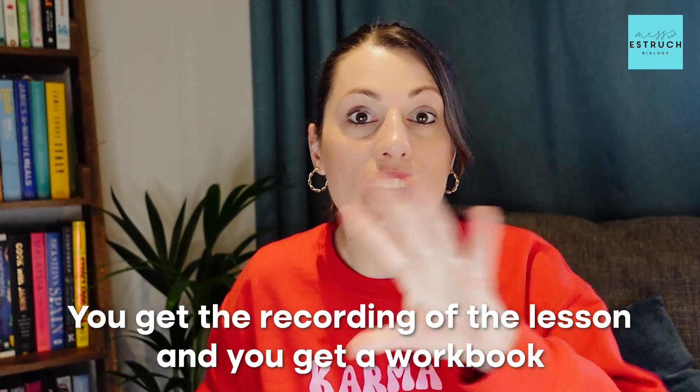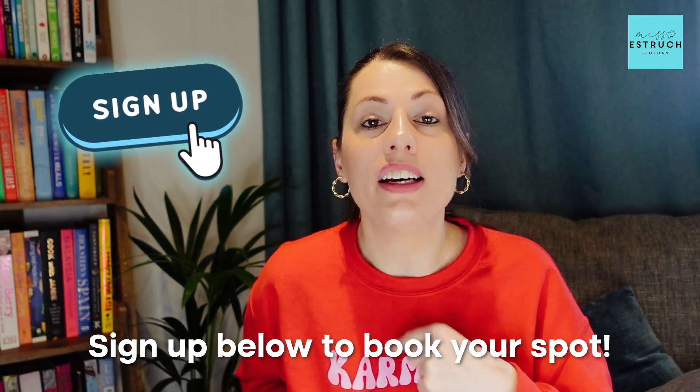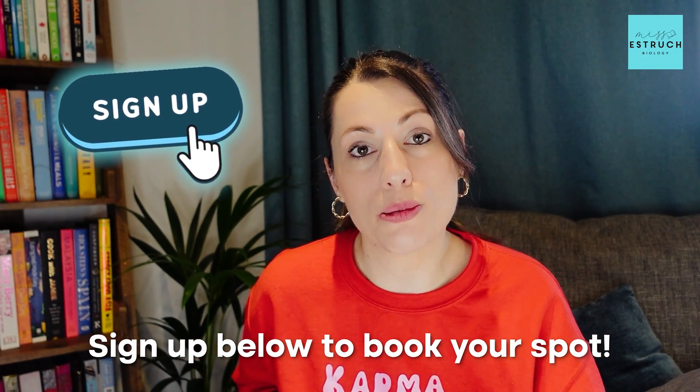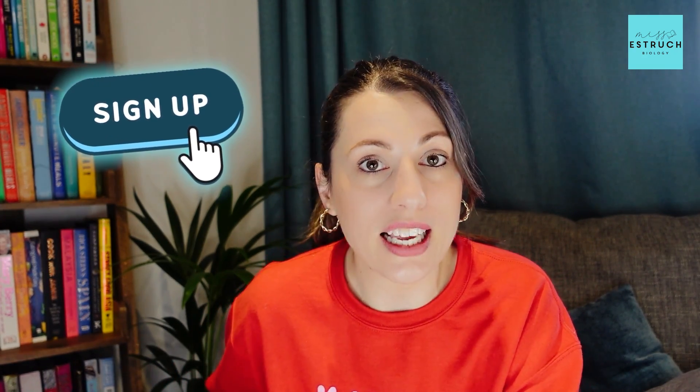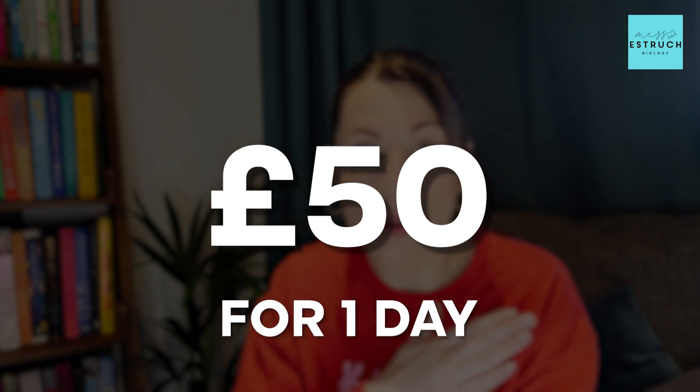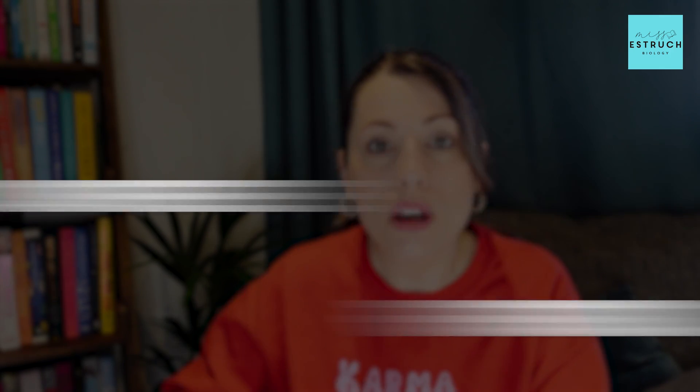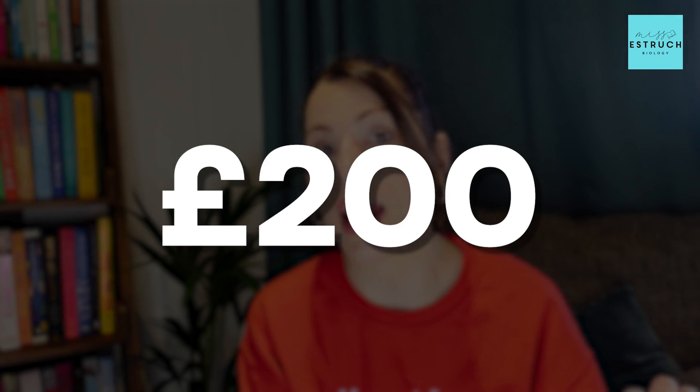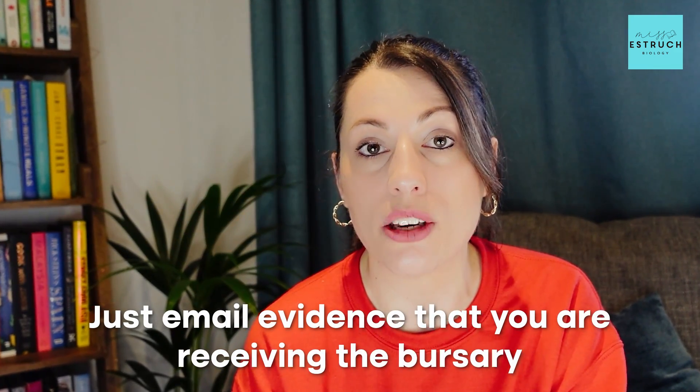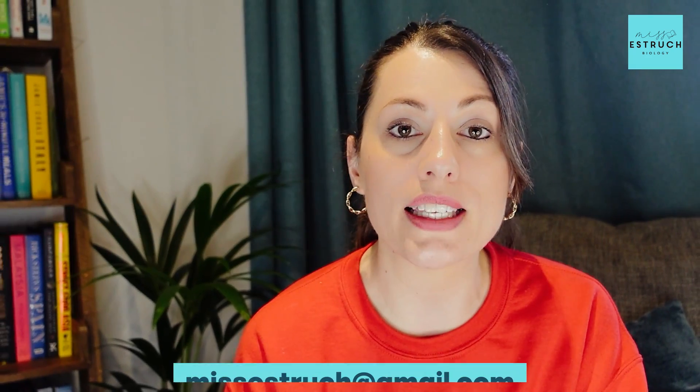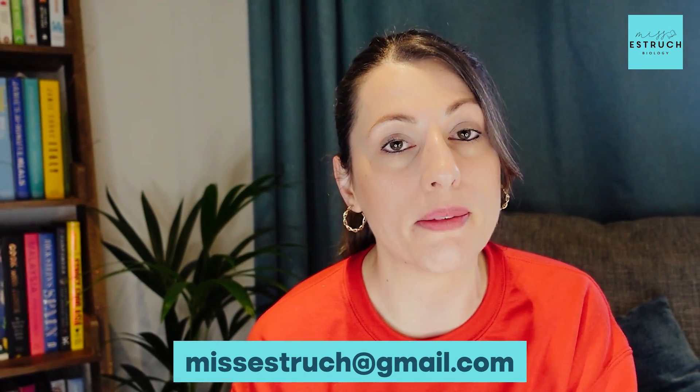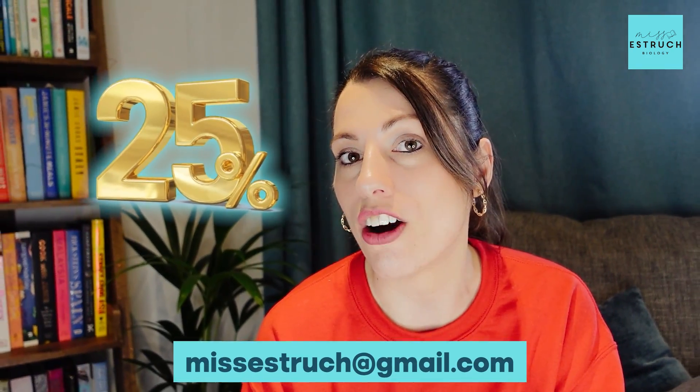You can now sign up below to book your spots. Spaces are limited so they are going to sell out quickly. It is £50 for one day if you don't want to come to all of them, or if you think you're going to come to the whole week, you get one day free, so you pay £200. If you are a bursary student, then just email evidence that you are receiving the bursary—for example, a letter from your school—to missestruch at gmail.com and you get 25% off as well.